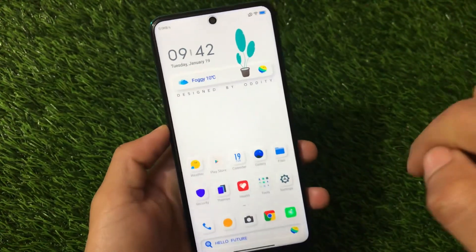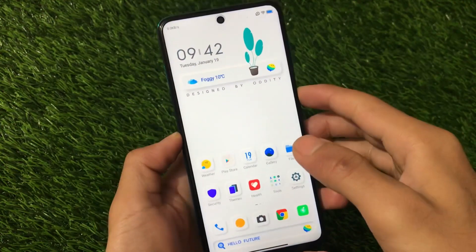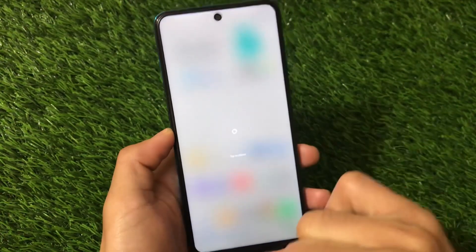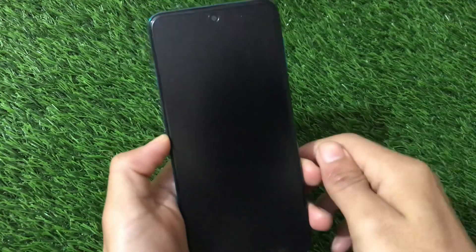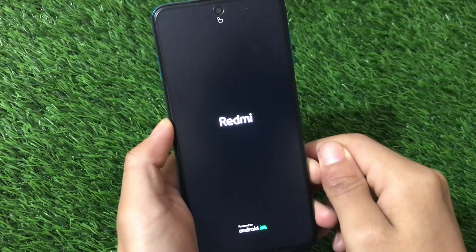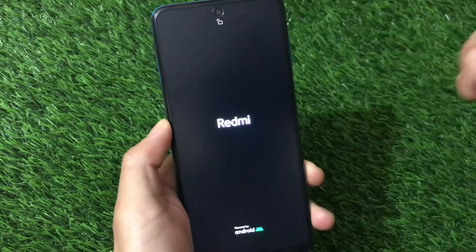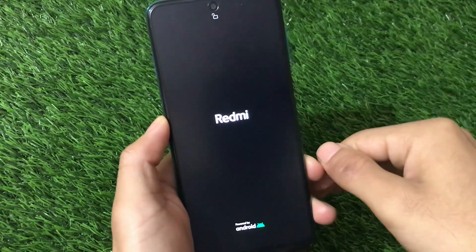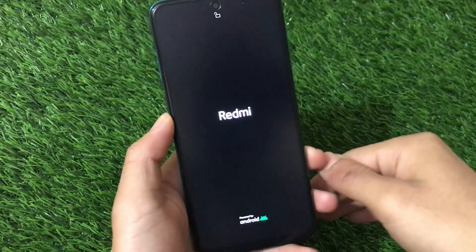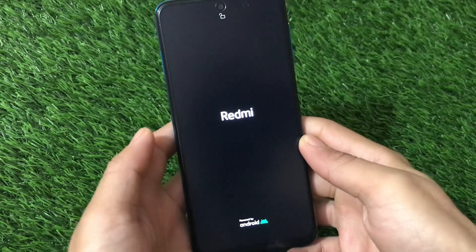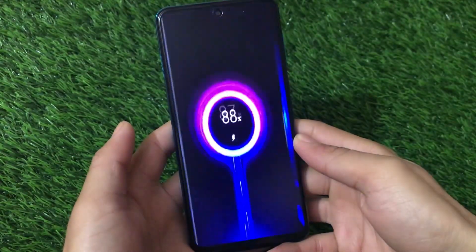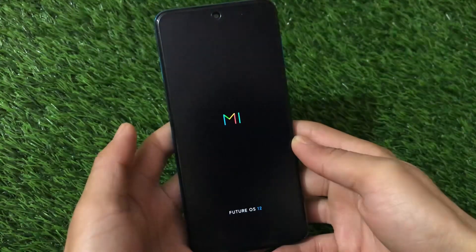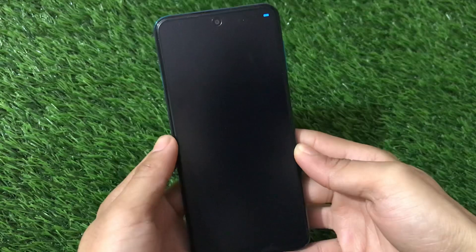I also want to show you one more thing — the boot animation. If you reboot your device you can see the loading animation, which looks really nice. The boot animation is quite impressive. So this theme includes good lock screen theming, good home screen theming, animated icons, and a very cool boot animation. Let's wait for it — as you can see, this is how the boot animation looks. It's really impressive and simple — it even displays 'Future OS 12'.